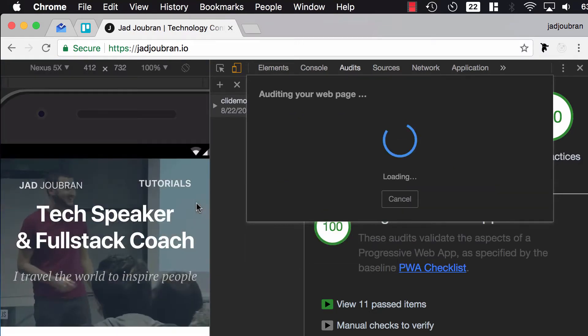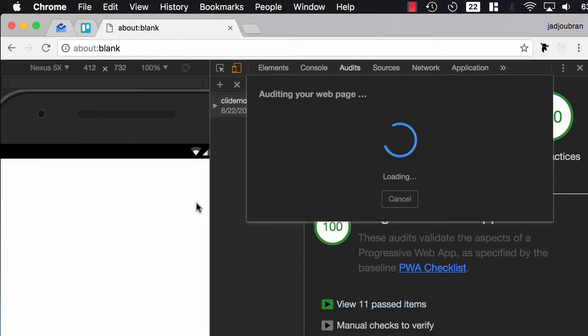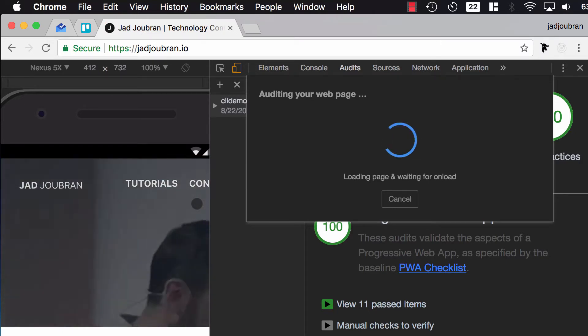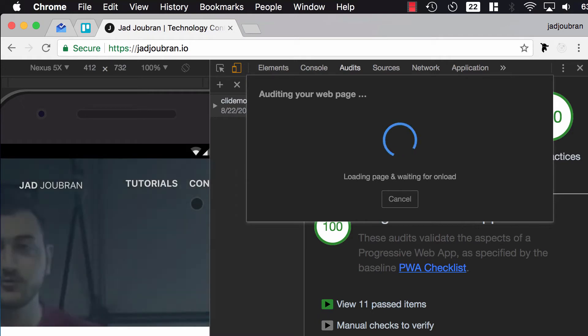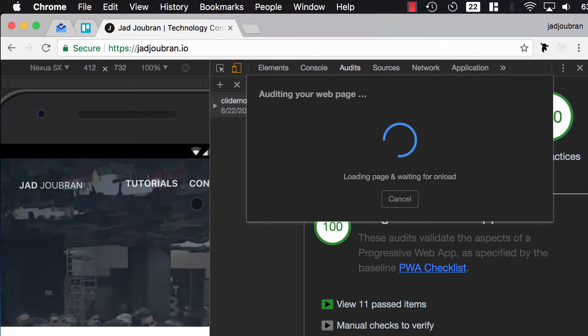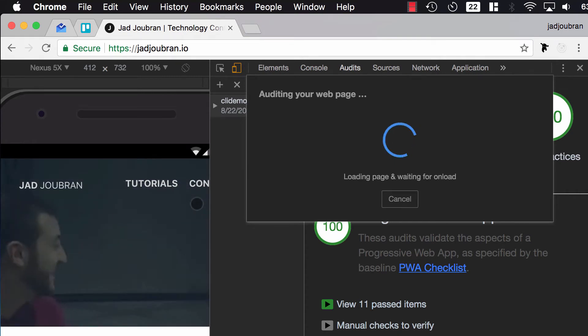It's going to take some time, but it's running my website through a set of tests for performance, Progressive Web Apps, etc. You can also run this from the command line, and before Chrome 60, this used to be a Chrome extension, but now you don't need a Chrome extension anymore because you have it as part of DevTools.